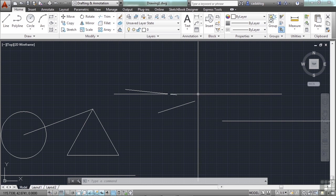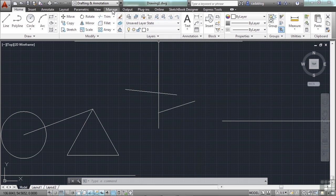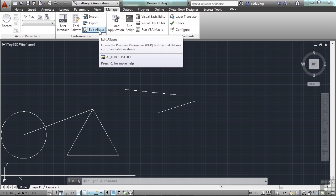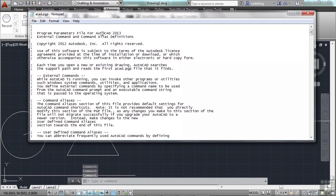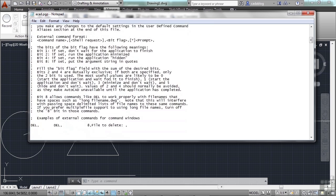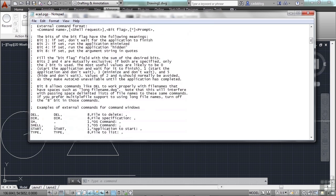It's really easy to get to. Go to the ribbon and go to the Manage tab. Go to the Customization panel and then click on the Edit Aliases button. This will open up the PGP file in Notepad. There's a bit of legalese disclaimer saying that if you mess with this file you could really screw up AutoCAD, so be careful. The commands like LINE or CIRCLE will still be there, but you'll mess up the aliases. You can scroll down past this introductory information.